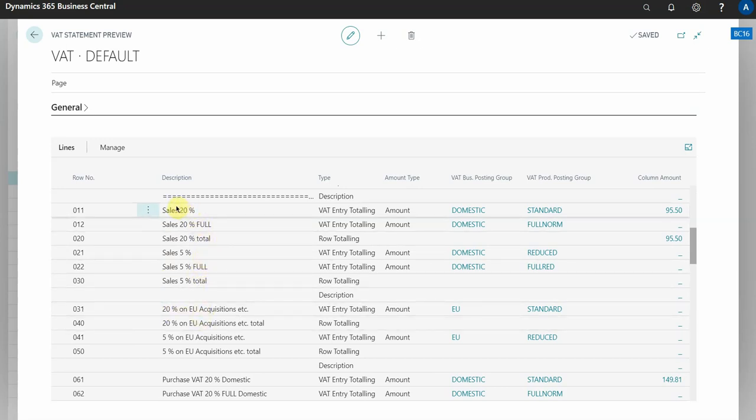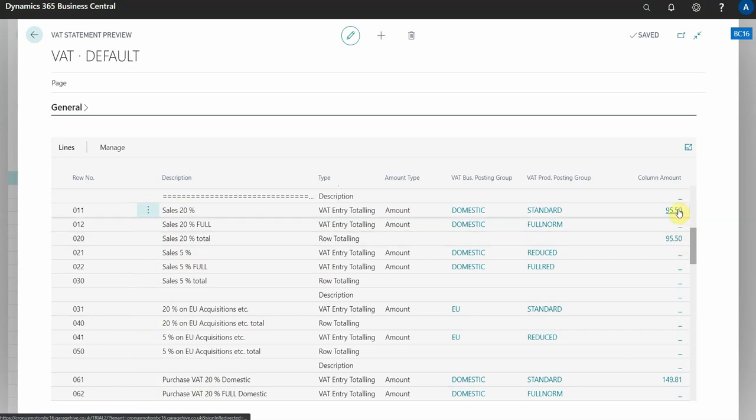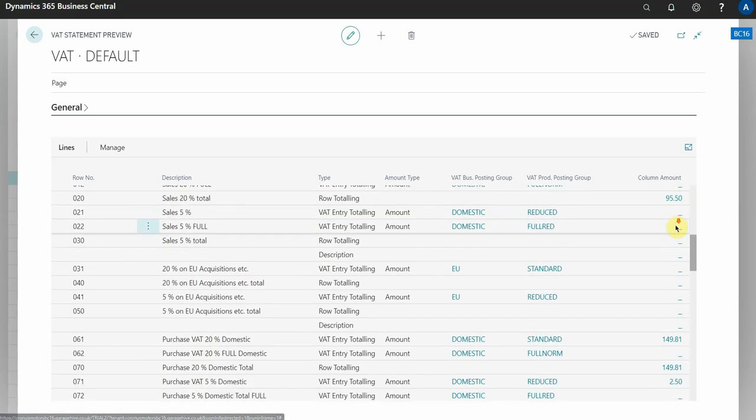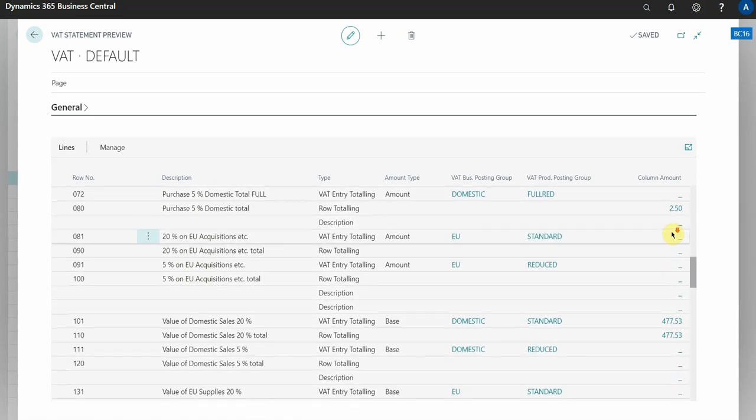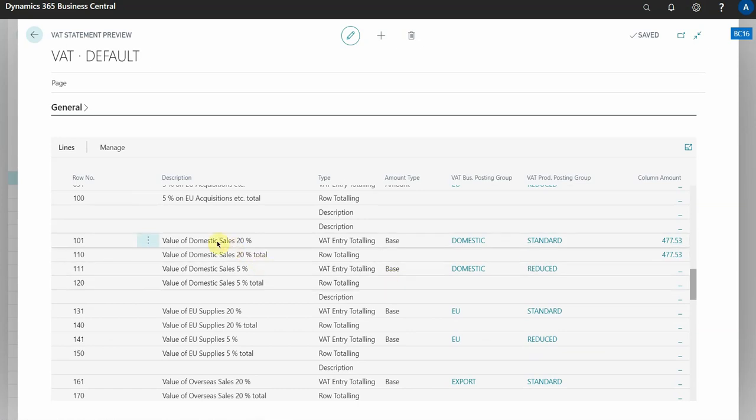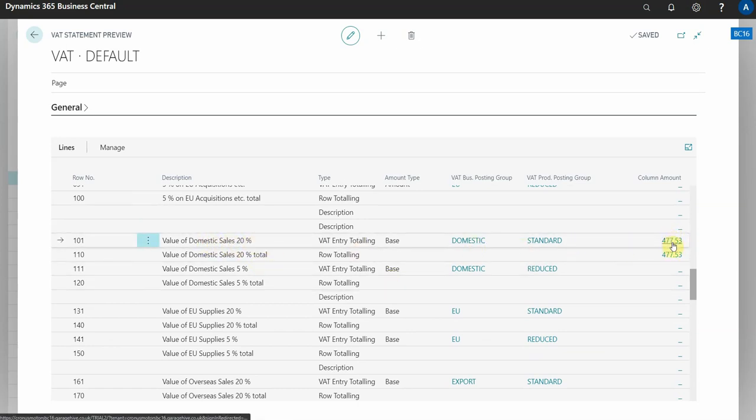Now the difference between this section down here is you see these values here, you can actually click on them and drill into the data. So if I wanted to look at the value of domestic sales at 20%, you can see that the value is £477.53.